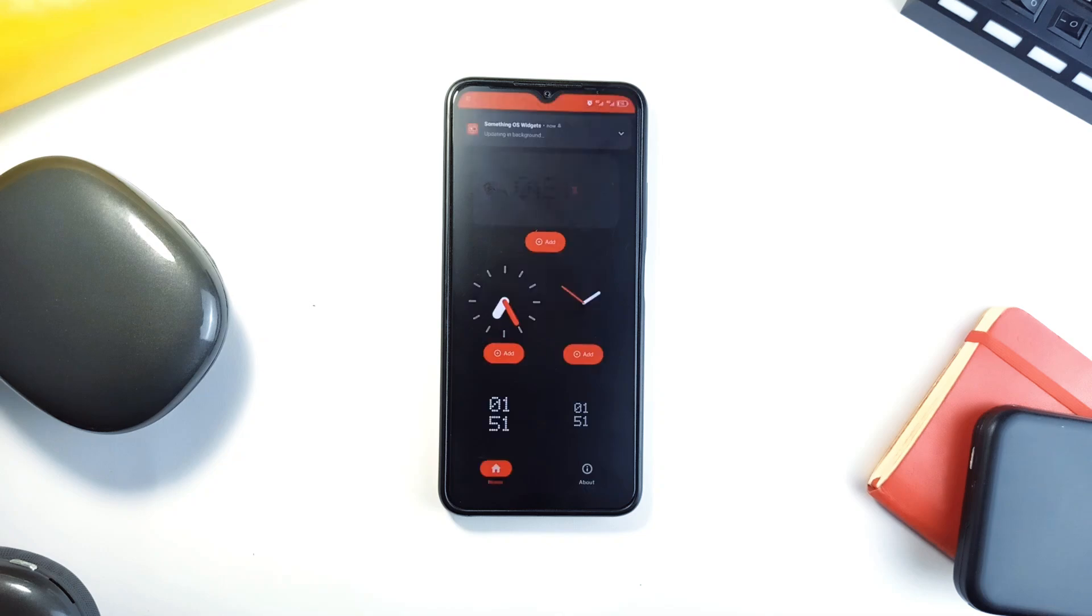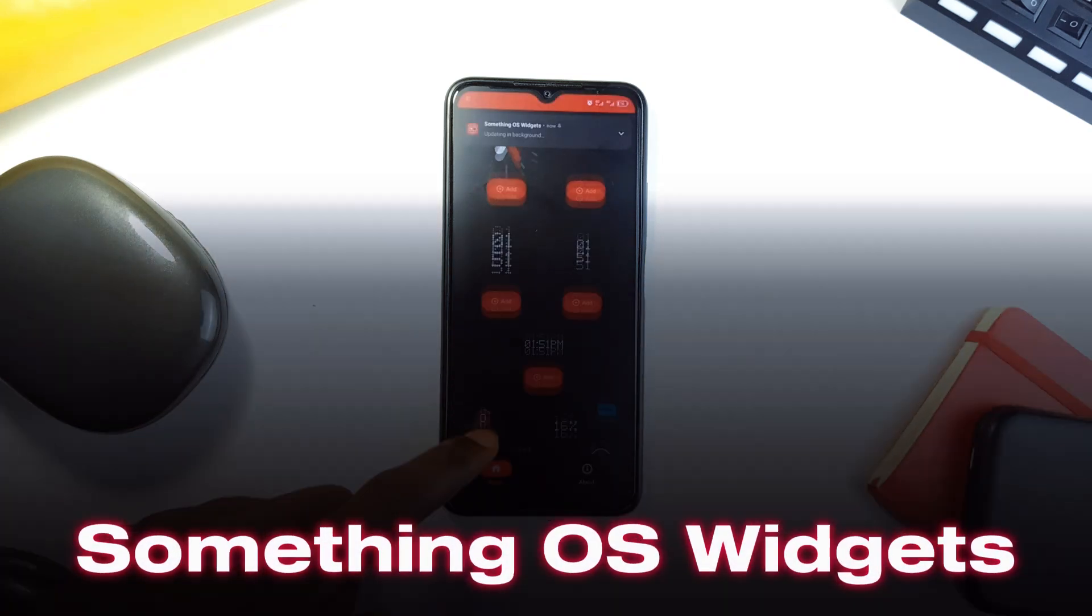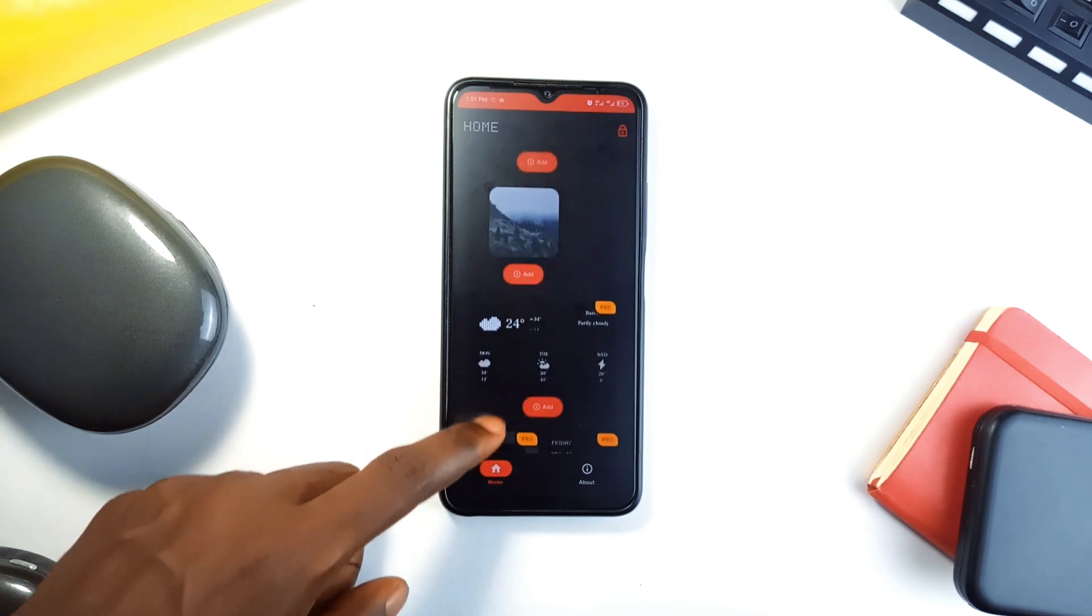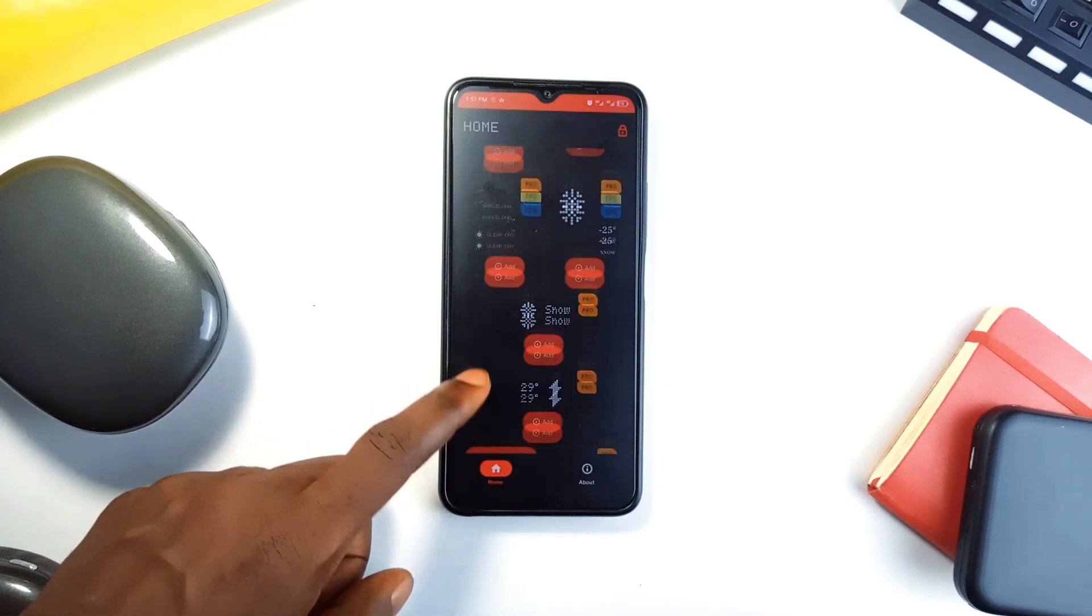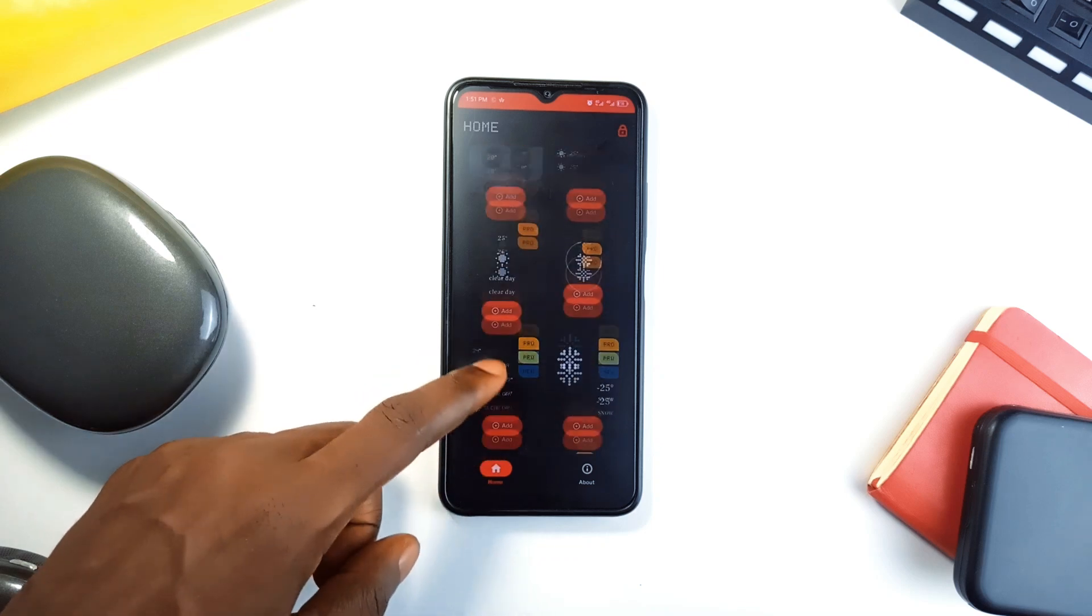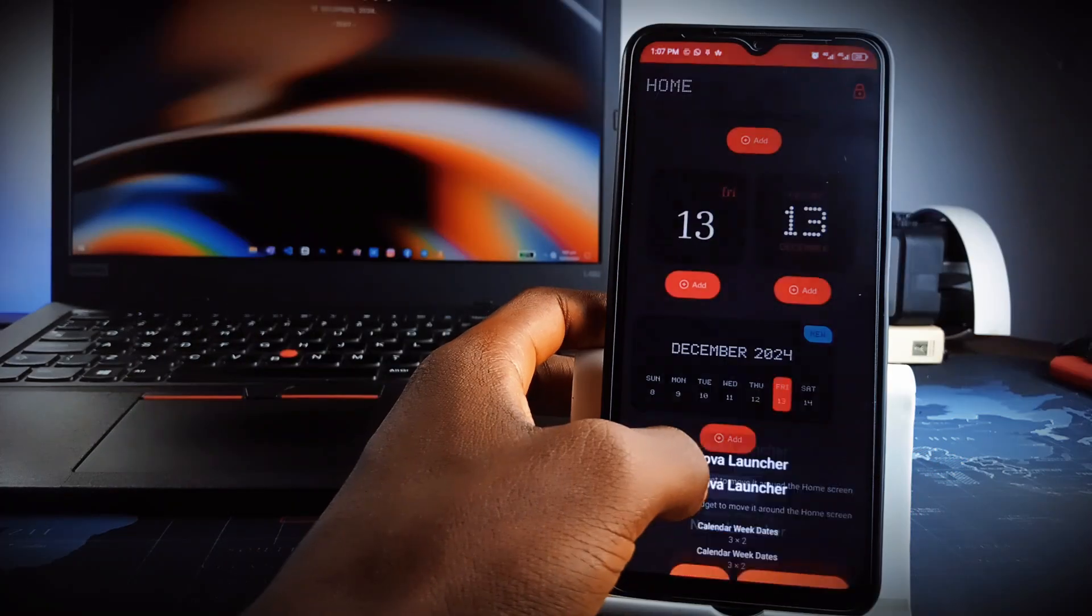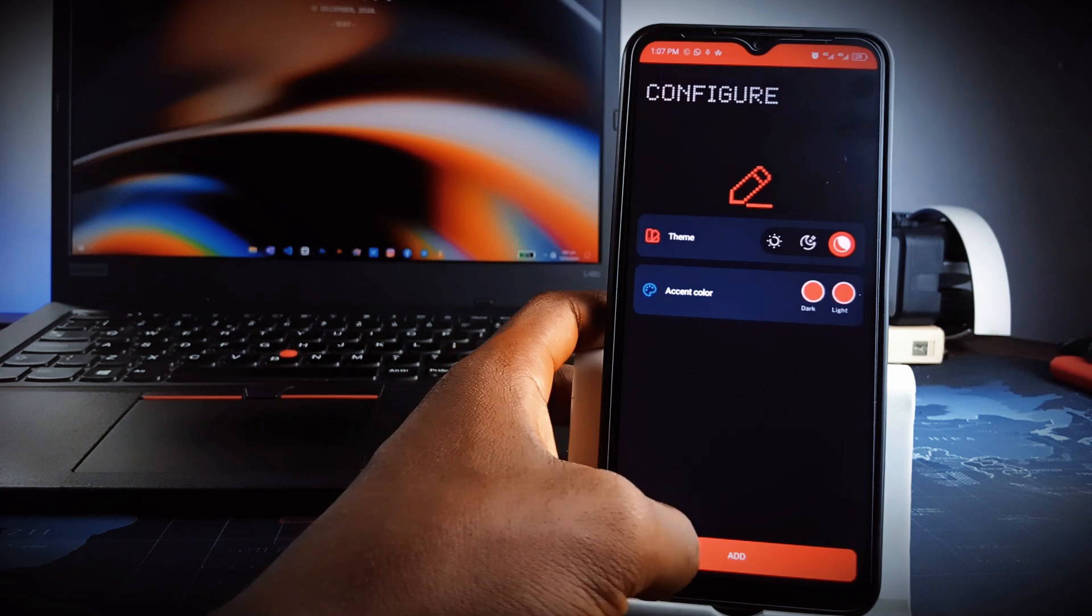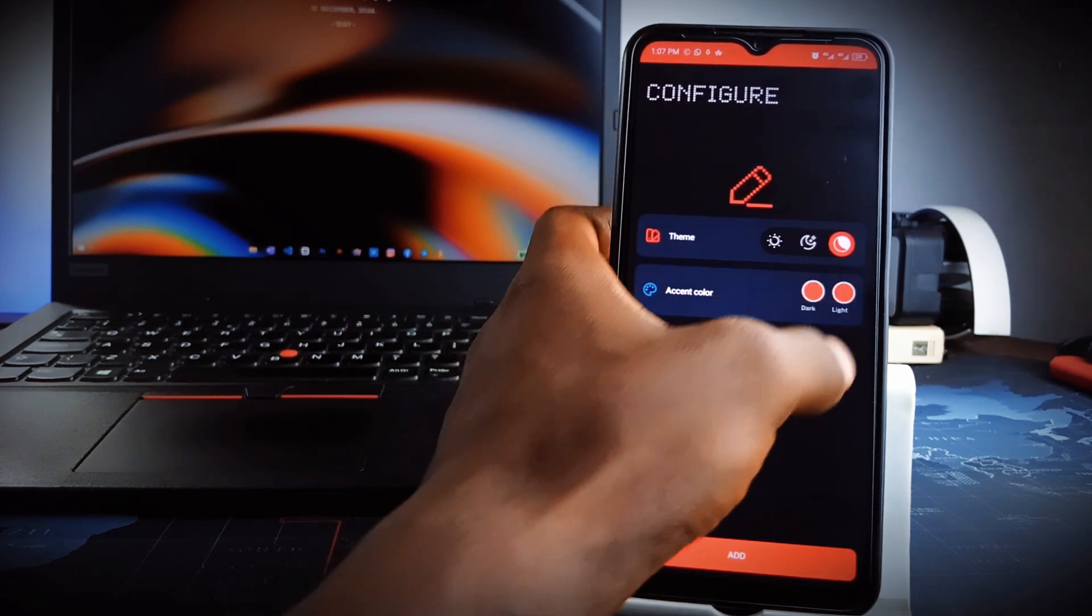Inspired by the famous Nothing Phone Widgets, this application is called SomethingOS Widgets. And it's got some fantastic Nothing-inspired widgets to enhance your home screen. It has a collection of sleek minimalist widgets from weather updates to battery levels and screen time statistics. Each widget is highly customizable, allowing you to adjust the colors and layouts to suit your preferences.